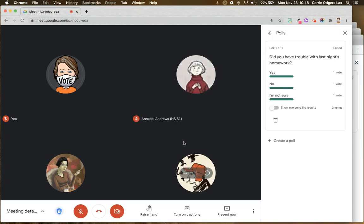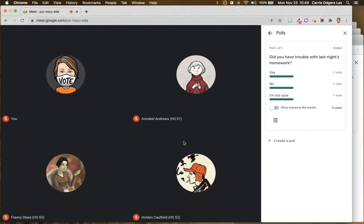Once every single person has left the meet, any launched polls will be automatically deleted. However, polls that you've created and saved but not yet launched will be available for you the next time you join the meet.